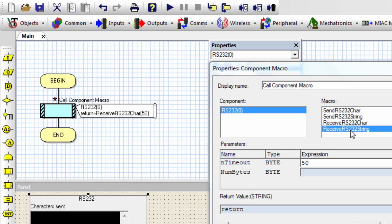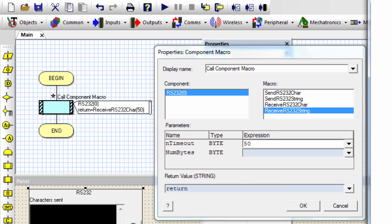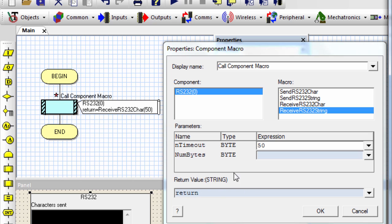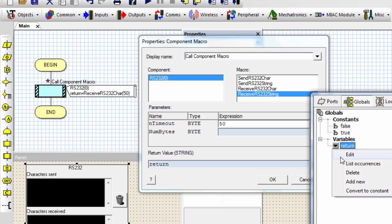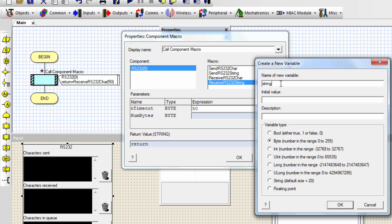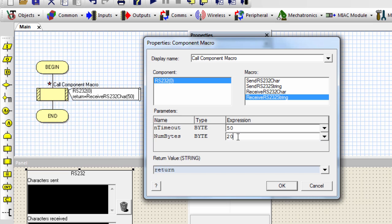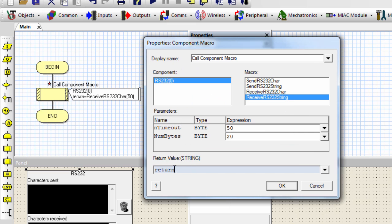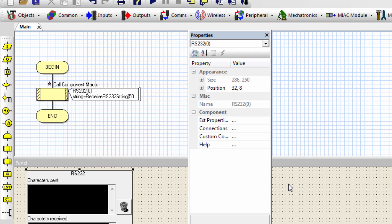The next and the last macro is the receive RS-232 string. This macro receives a string of characters from the RS-232 connection. The timeout specifies how long to wait for the character to be received. The num byte specifies the length of the characters expected to receive. And the return value is going to be the string that is going to store the data that we're going to receive. Let me create a string variable. Add new. Let me call it string. It's going to be string. Default size is 20. Then I can say I'm expecting 20 characters. Click OK. OK. I have to use a string value, not an integer. String. OK.